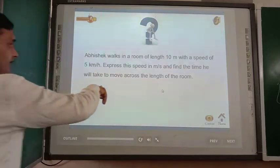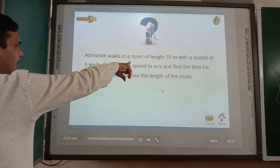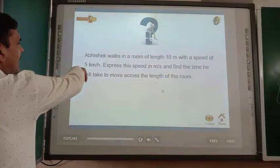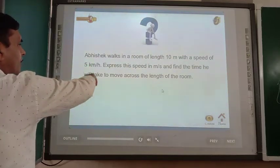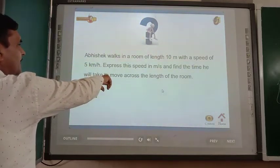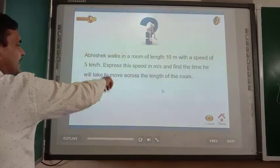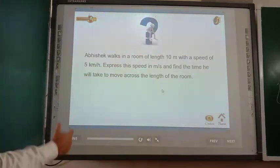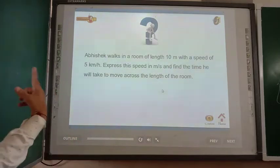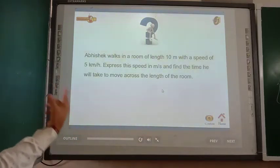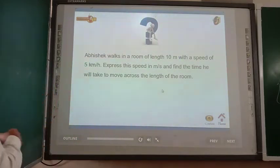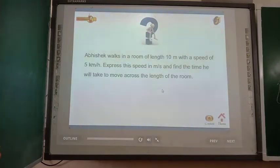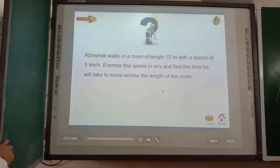Here, the length is 10 meters and the speed is given as 5 kilometers per hour, but we have to express the speed in meters per second. It is very simple: 1 kilometer equals 1000 meters and 1 hour equals 3600 seconds, so we will convert accordingly.